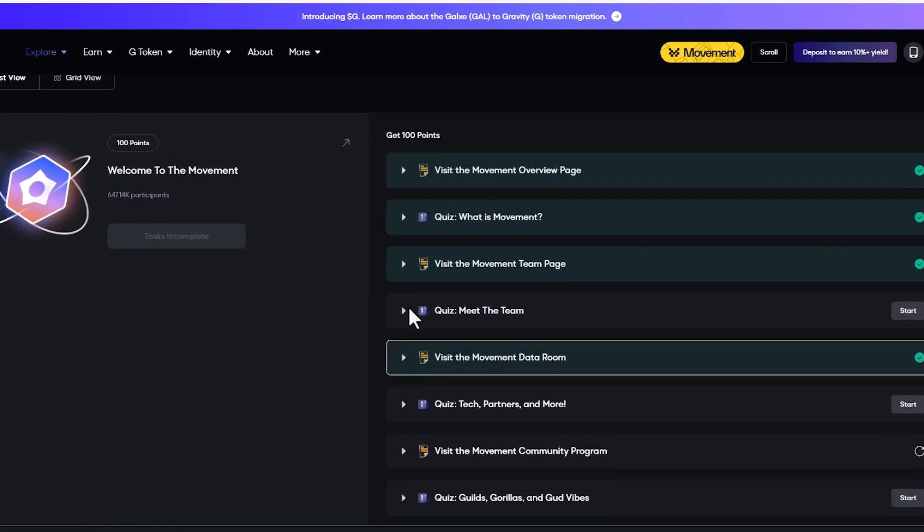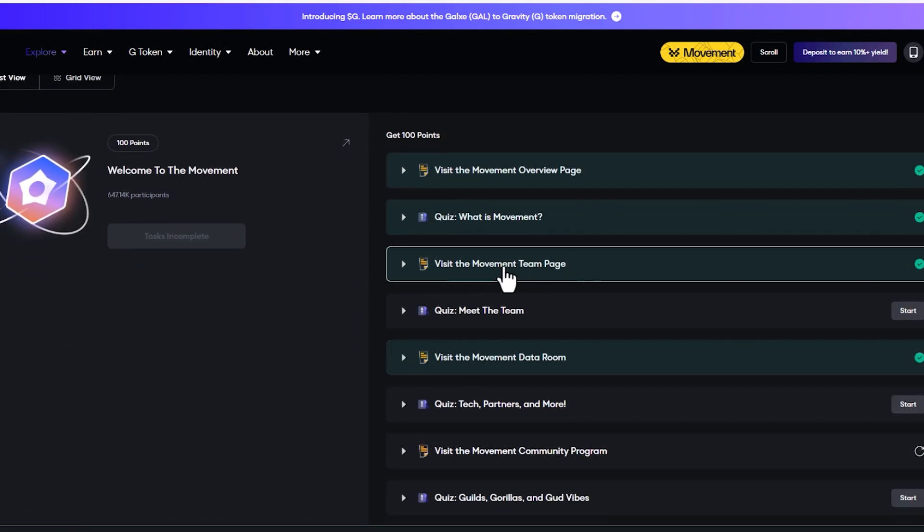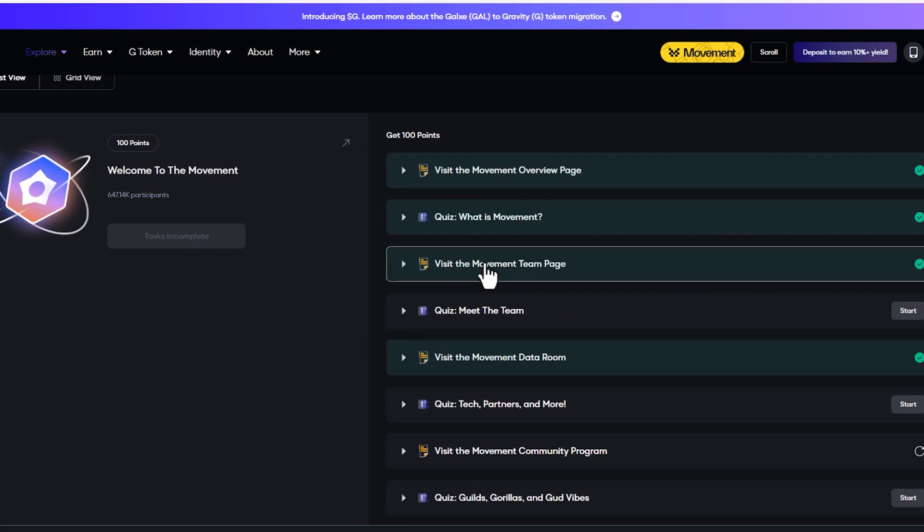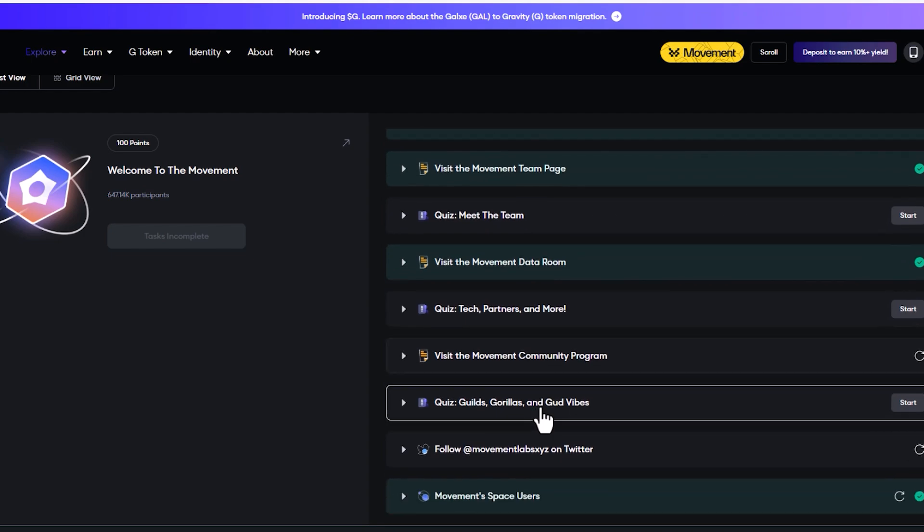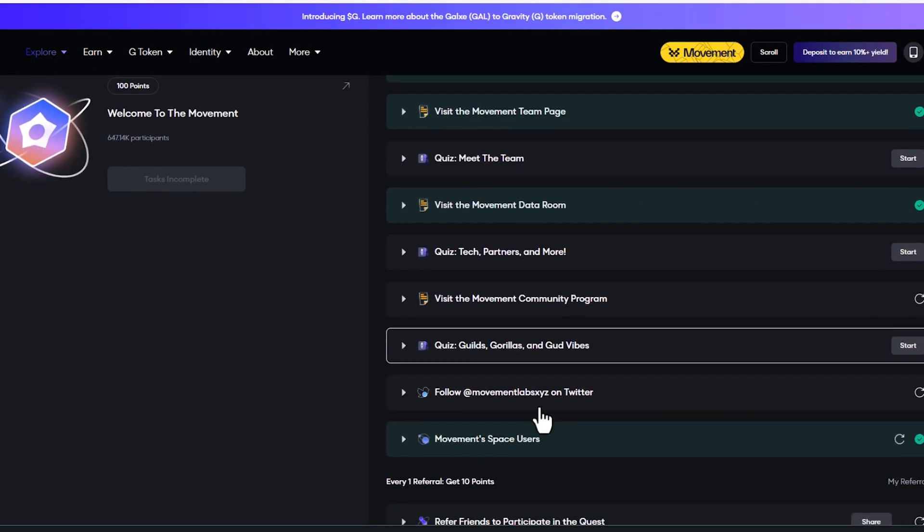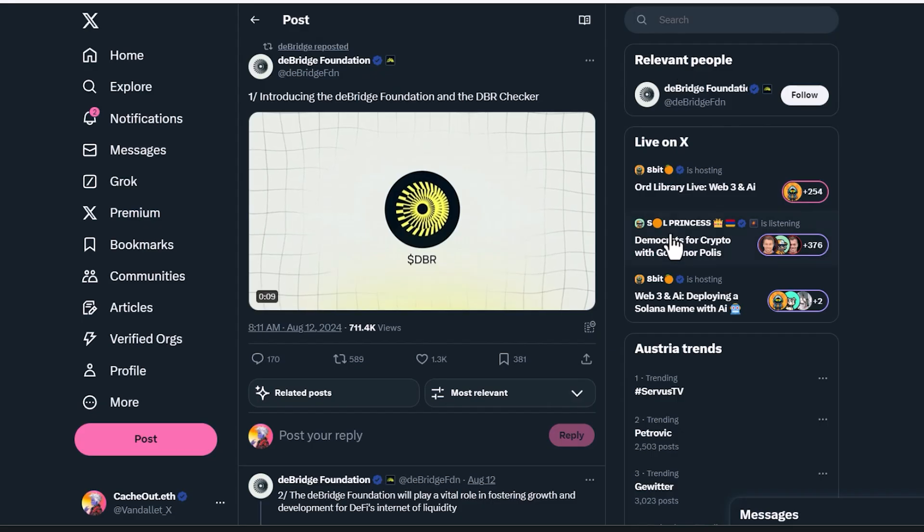So you basically just go down the line and it will tell you to visit a page and read a little bit about movement and then do a quiz. So again, this one is going to take a little bit of effort, which a lot of times that is good, because there's not going to be five, 10 million wallets farming this airdrop.